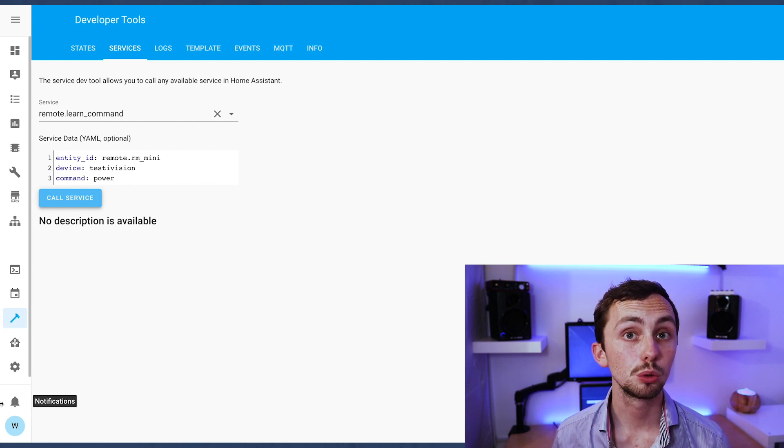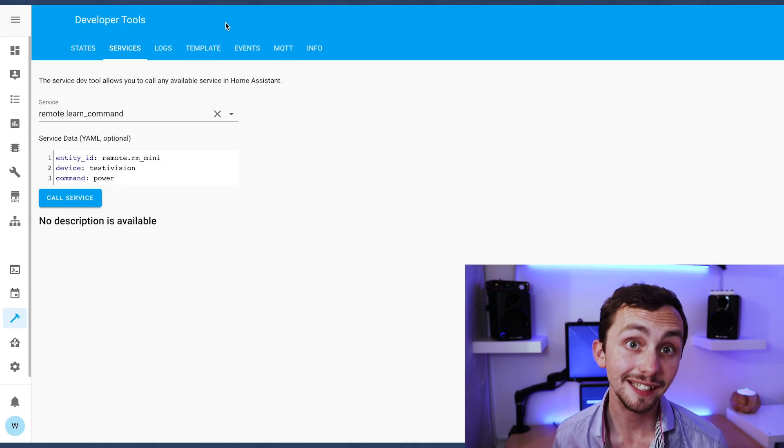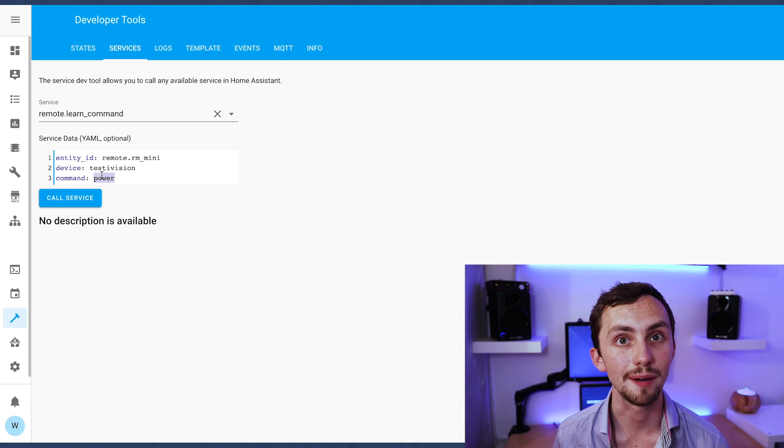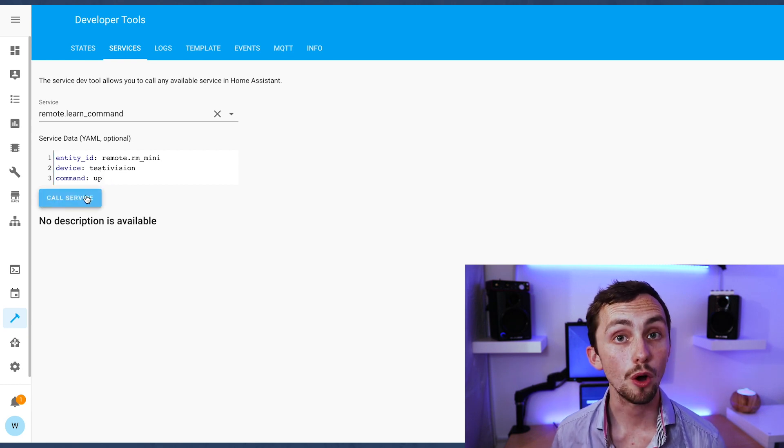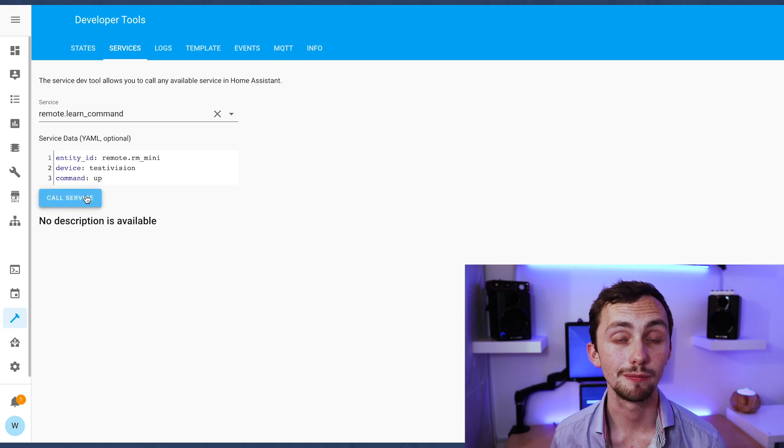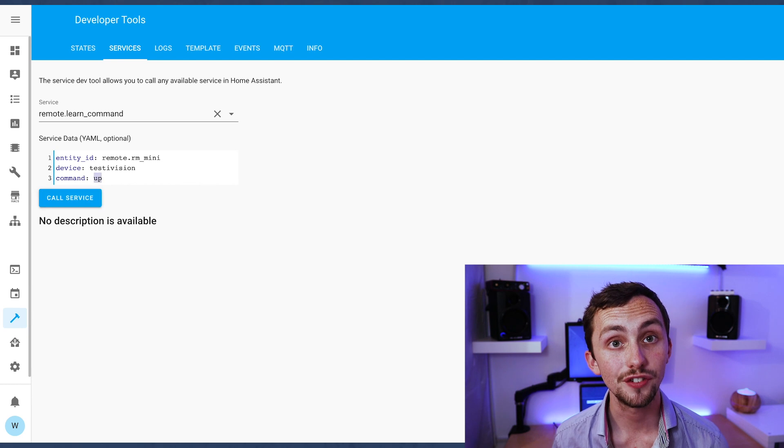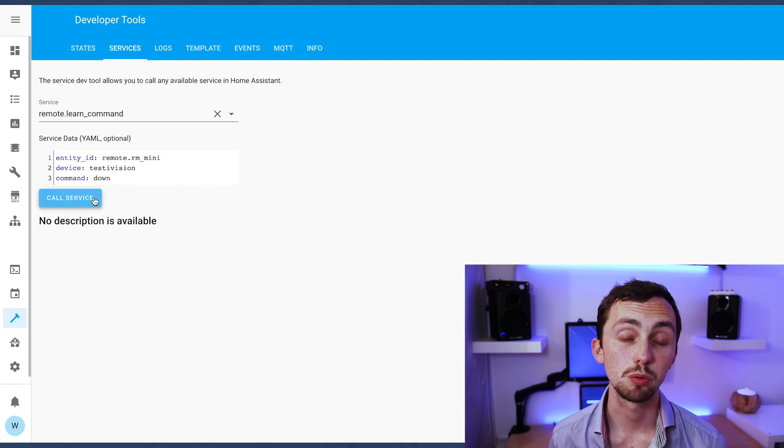Once you've pressed call service you will get a notification telling you to point the remote at the RM Pro and press the command and then once it's learned the command then the notification will disappear. You can then move on to the next one.